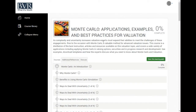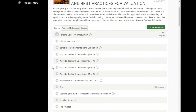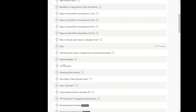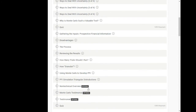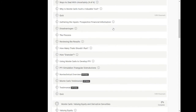It is recommended you start with the first module, Monte Carlo: An Introduction. You can take the remaining modules in any order you like. You can even watch a segment in the middle of a module. There's also optional content throughout the course, which is great for those wanting a little bit more depth.